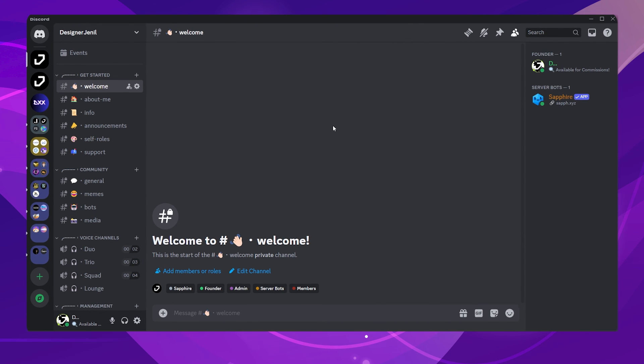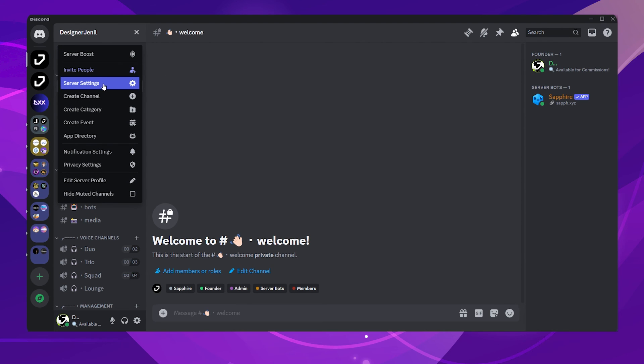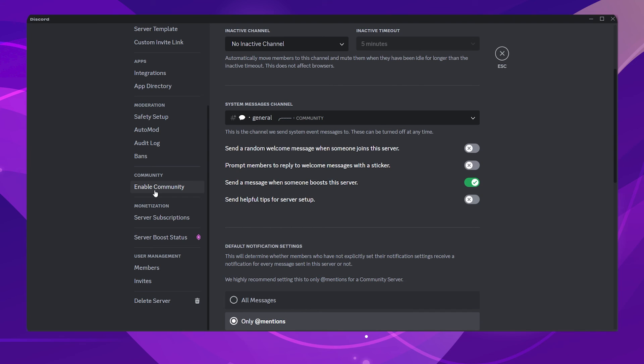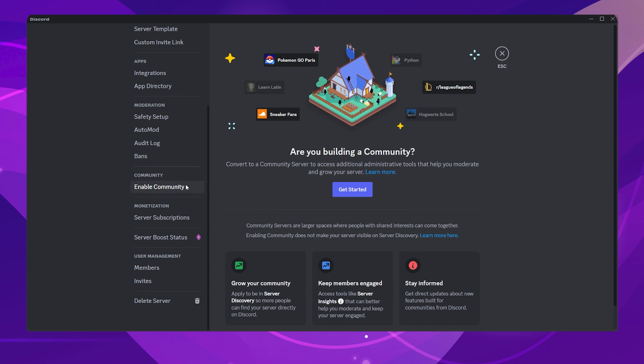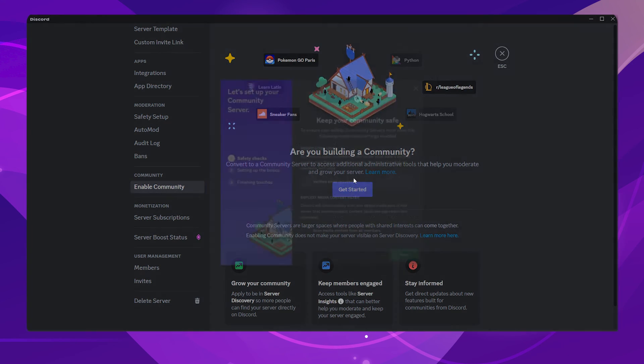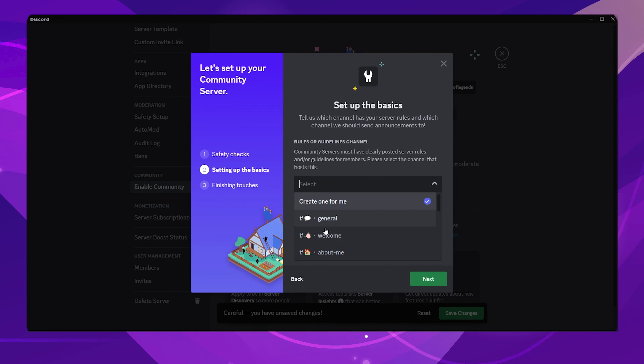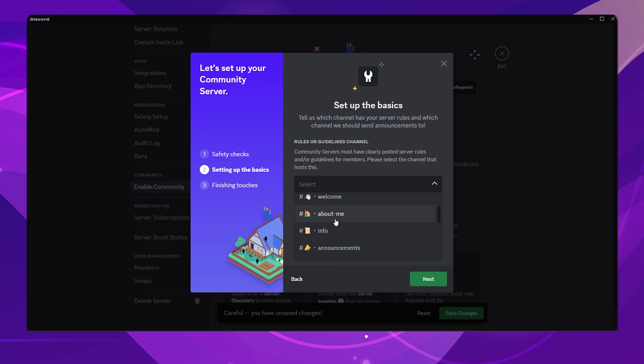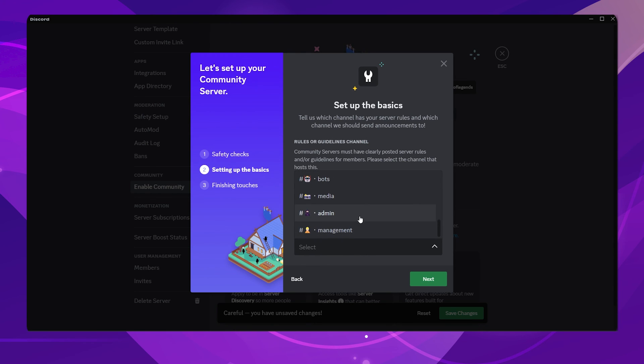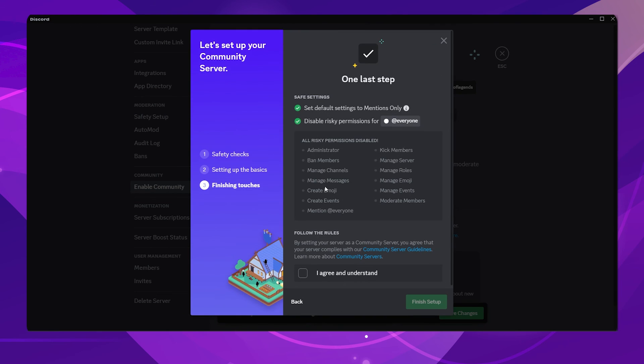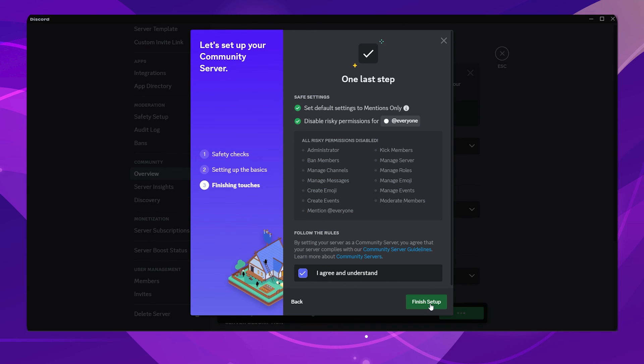Now, we will enable the Community feature on our server. Go to the Server Settings, scroll to the bottom and click on the Enable Community option. Click on the Get Started button, enable both options. Now, for the first option, where it says Rules or Guidelines channel, choose a channel where you have posted your server rules. This channel should be seen by everyone. Now, for the second option, choose a private channel that is not accessible to everyone. I will be choosing the Management channel. Click on the Next button. You can pause the video and read all of this. Just for now, I will click on I Agree and Understand.